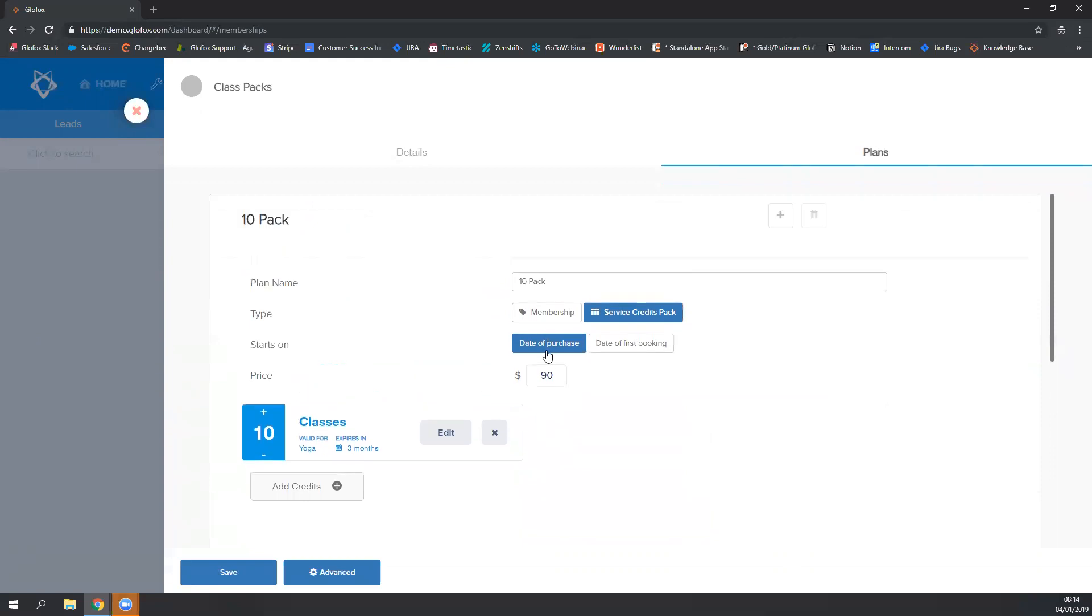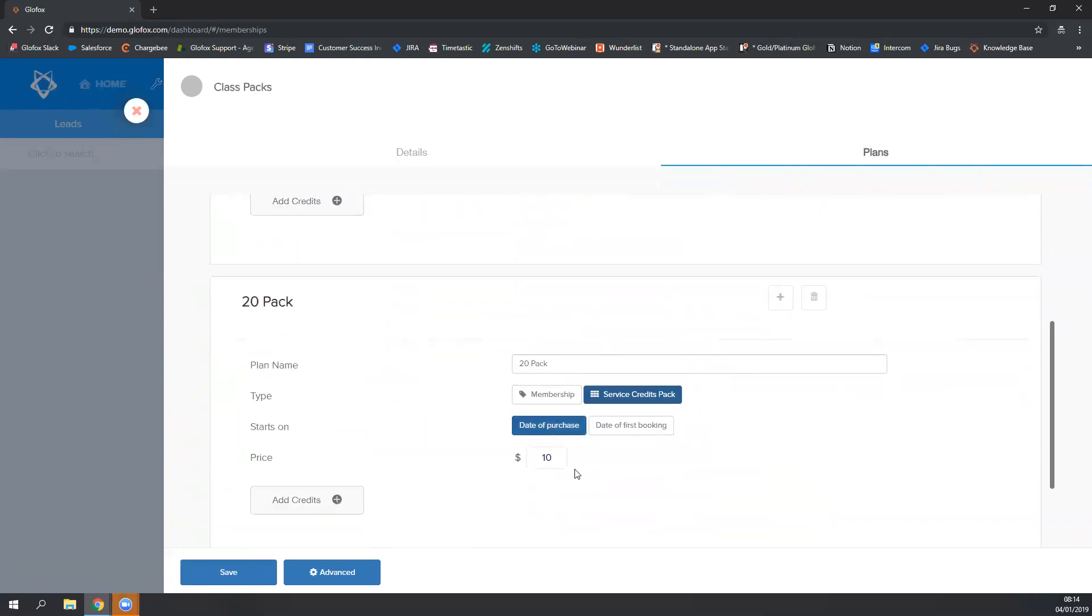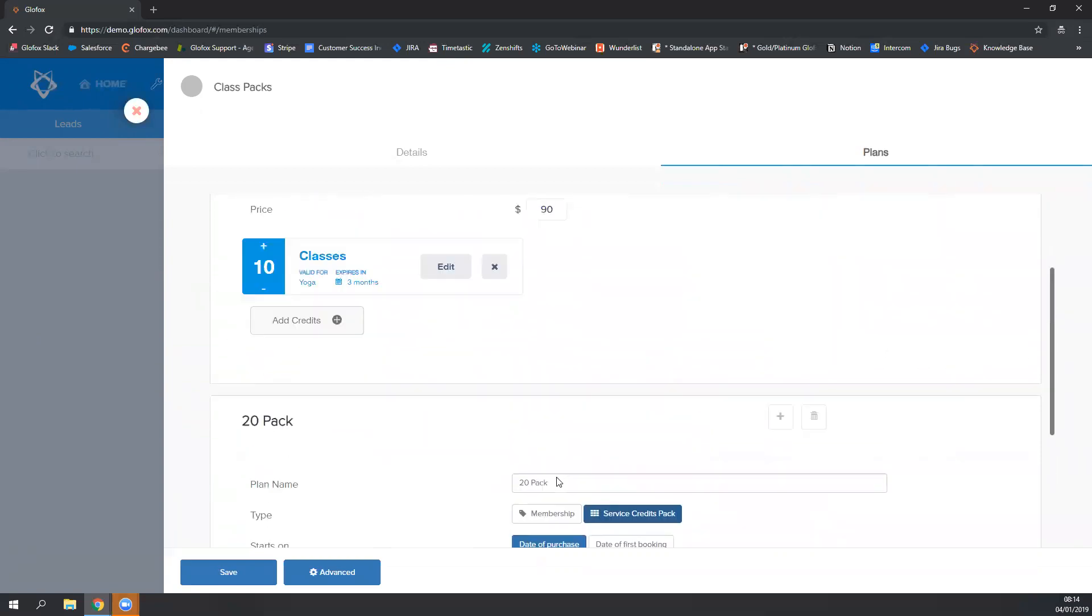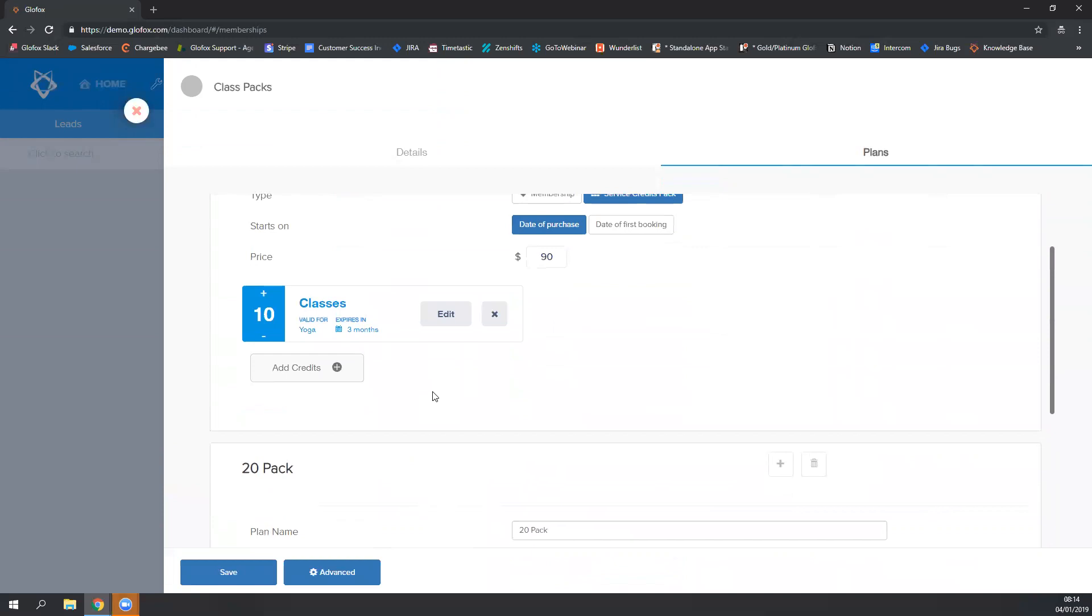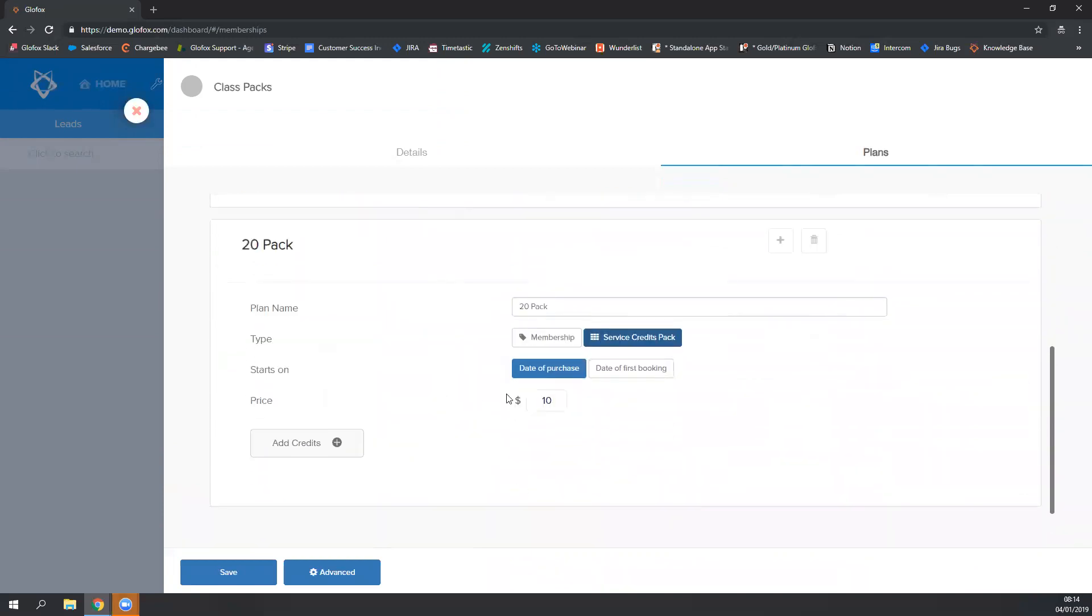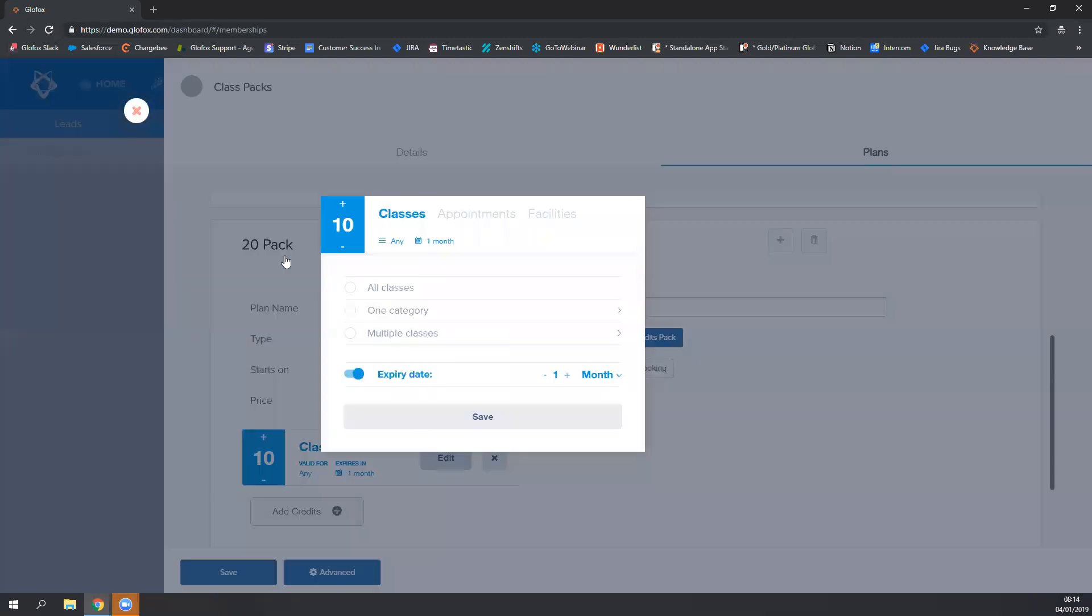I'm going to keep my option to be date of purchase because I think three months is more than enough time for my members to use the 10 credits. Put in the price, add credits, click on the edit button.